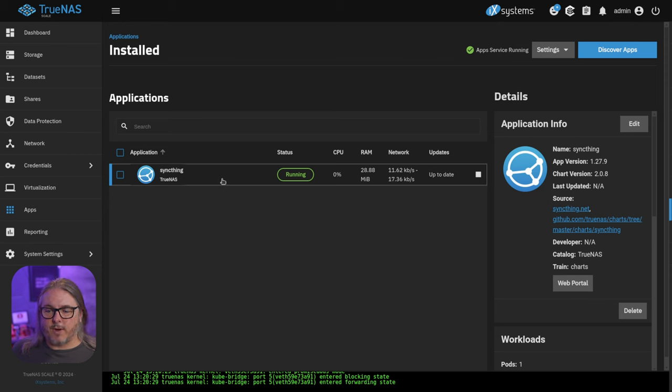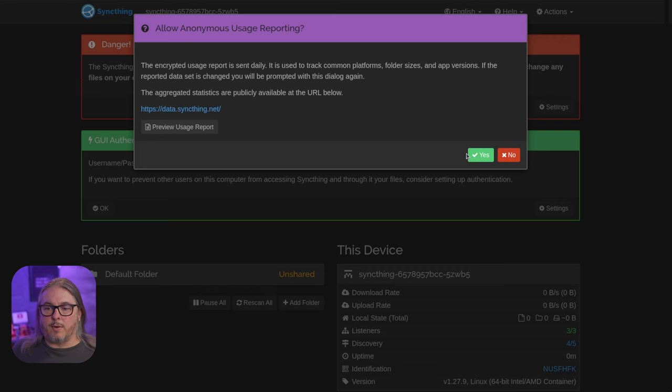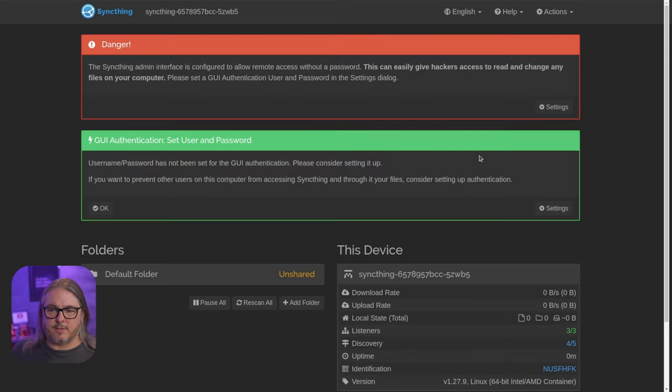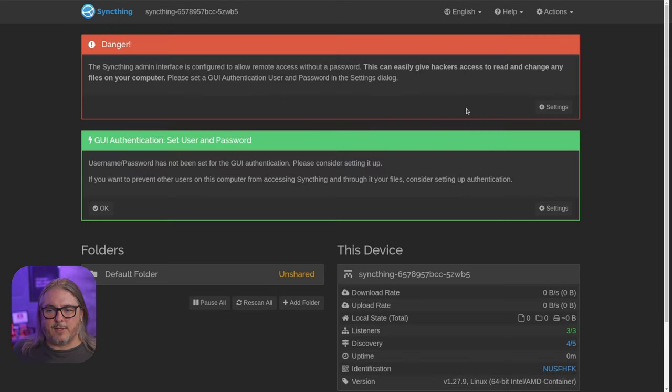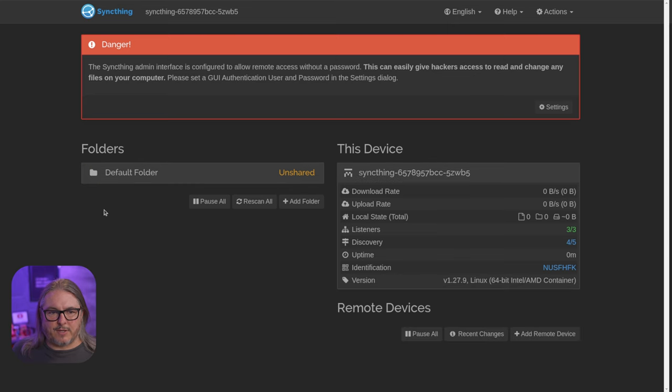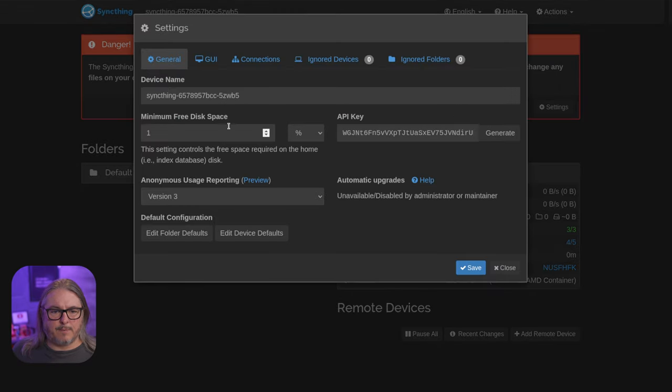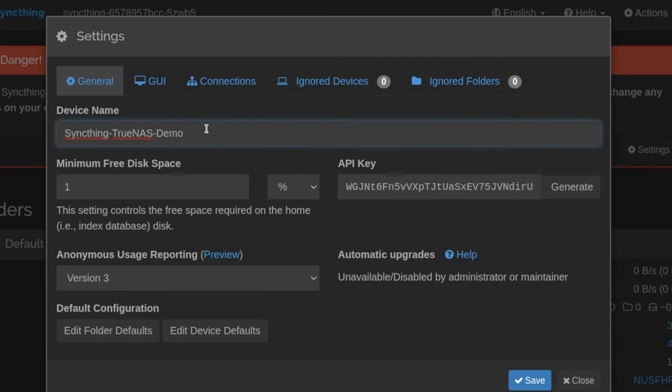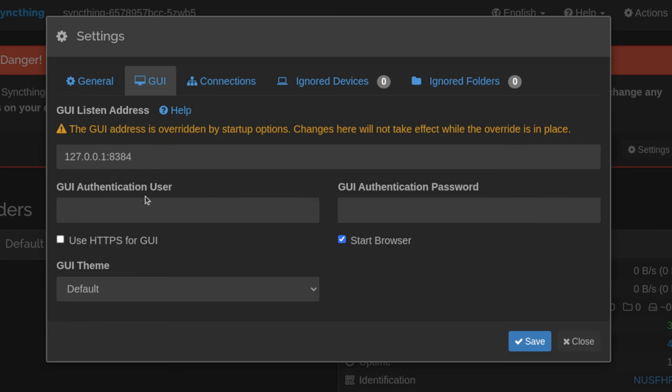All right, now the system's up and running, we can go to the web portal. And of course, this can ask if you want to participate in anonymous usage. I'm going to say yes, but that is a personal choice you can make. It does give you the warning here that the interface does not have a password on it. We're going to go ahead and fix those things. So we're going to go in settings. I'll give this device name SyncThing TrueNAS demo. We'll go over here to the GUI. We'll go ahead and put a password on there so it doesn't complain.